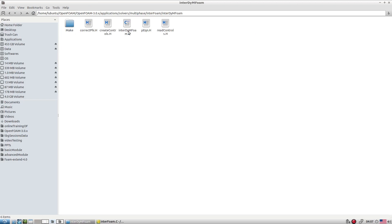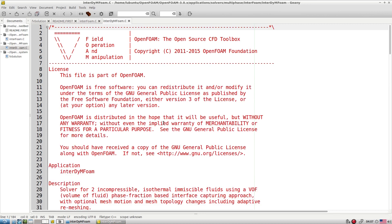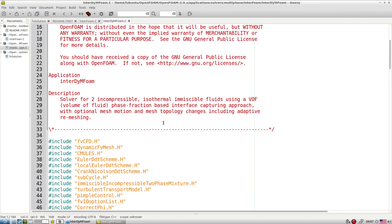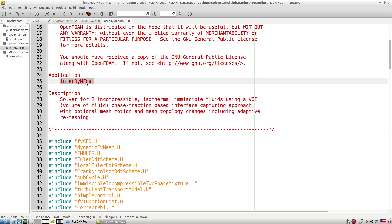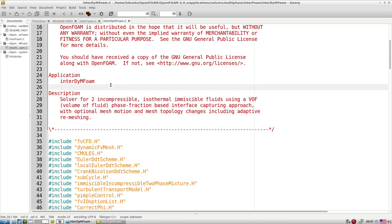When we want mesh motion with VOF, we go towards interDyMFoam — a solver for two incompressible isothermal immiscible fluids using VOF phase-fractional interface capturing with optional mesh motion, mesh topology change, and adaptive mesh refinement. All of this is possible with interDyMFoam.